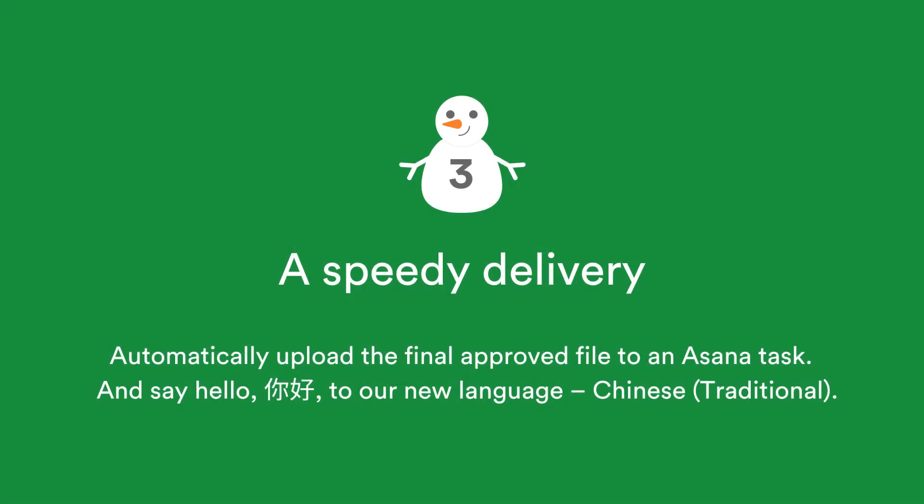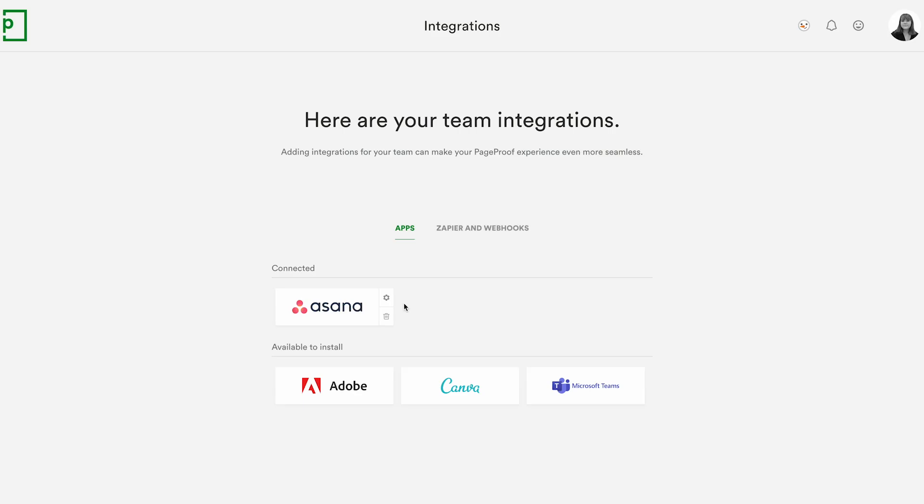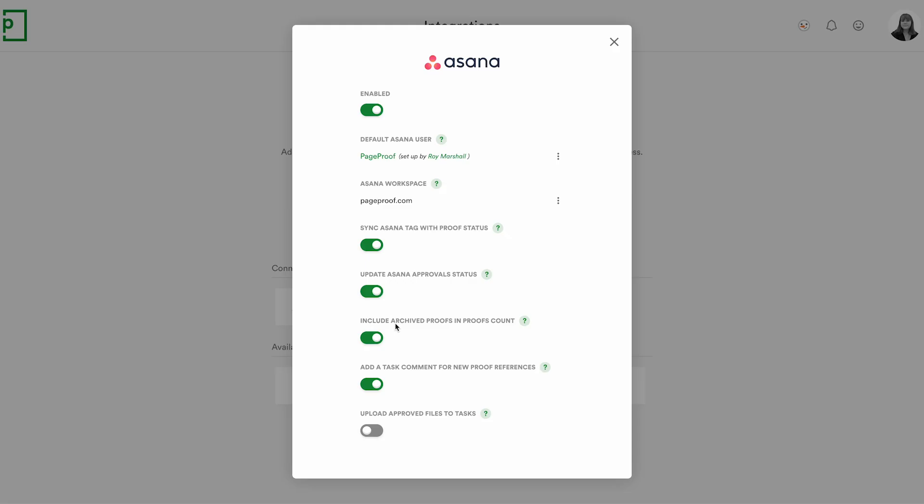Team administrators can turn on a new advanced setting for the Asana integration that will automate the uploading of the final approved file to the Asana task. This saves huge time and effort for Asana users.